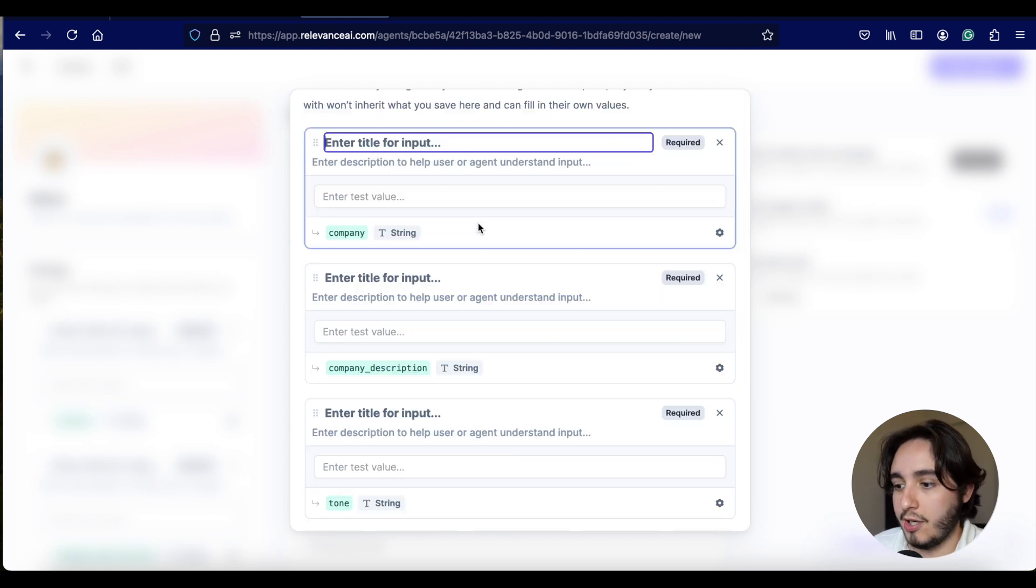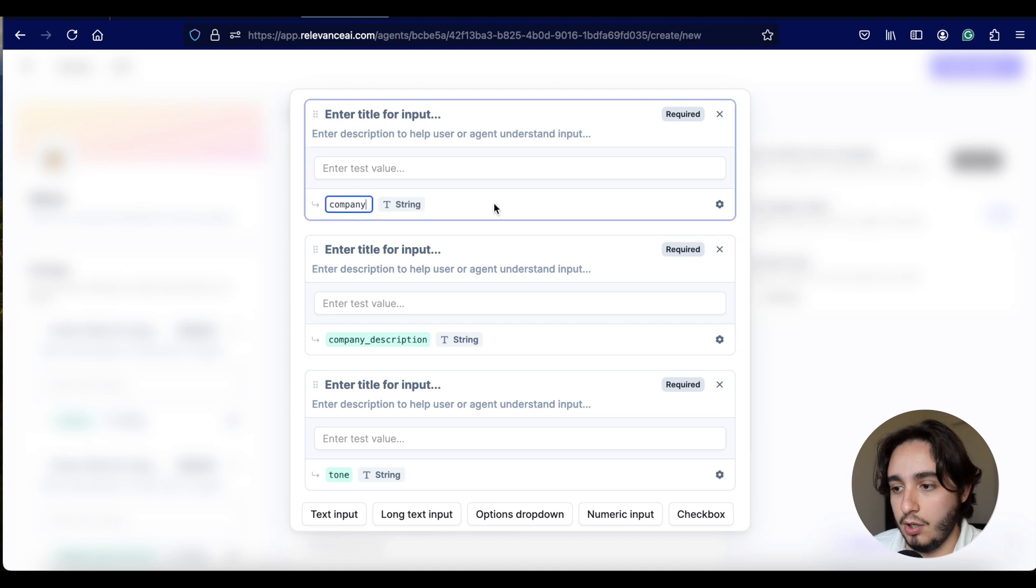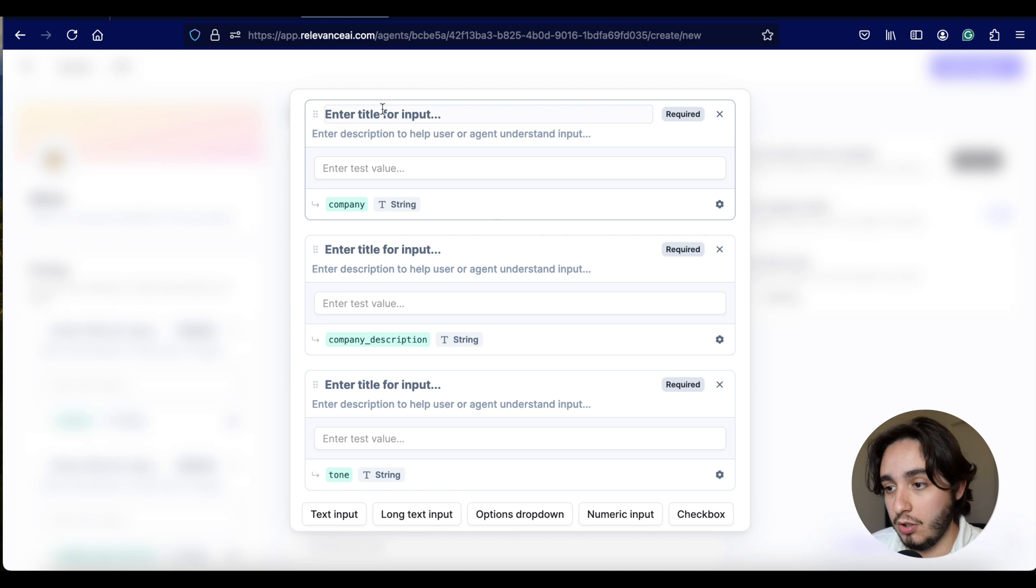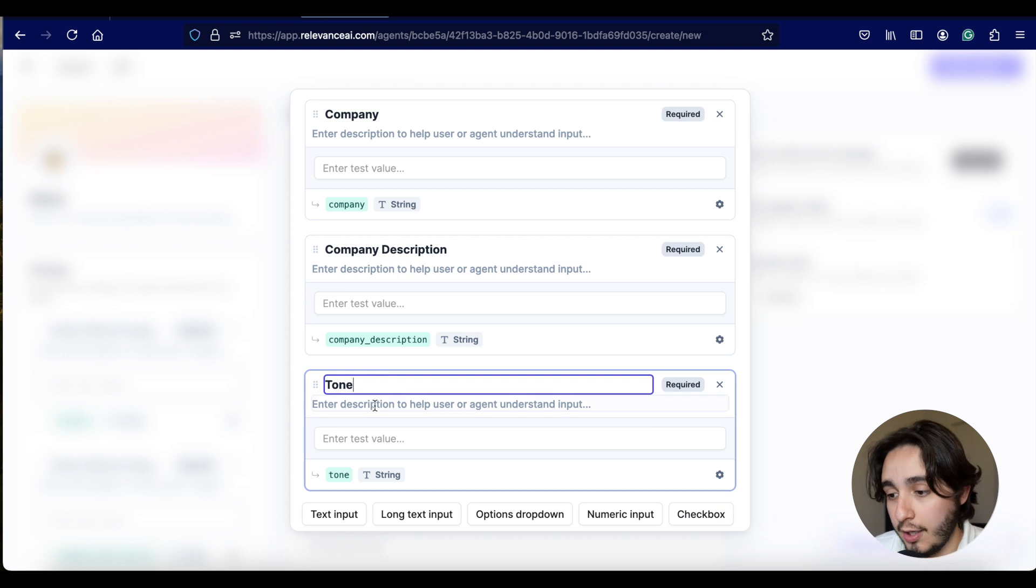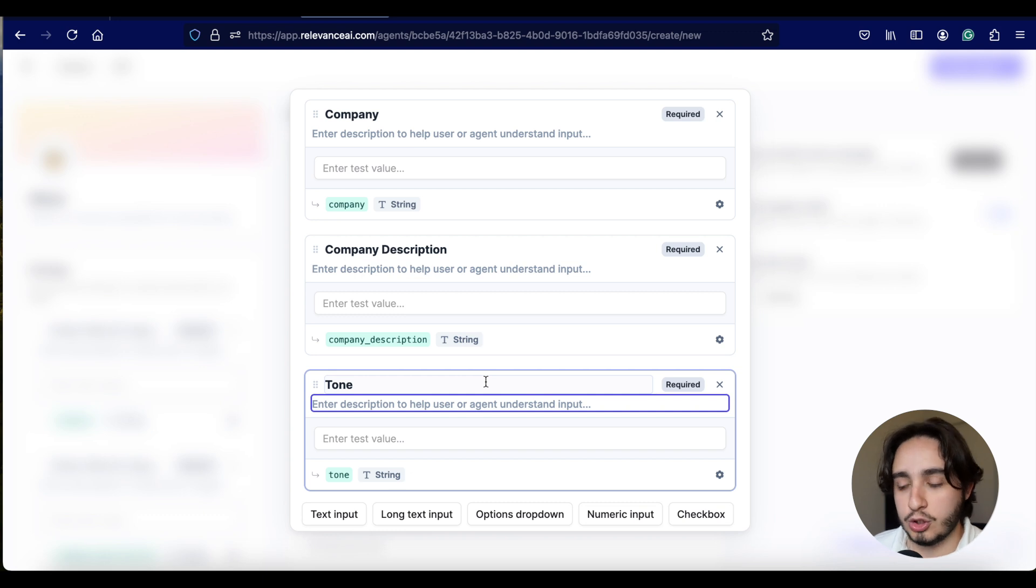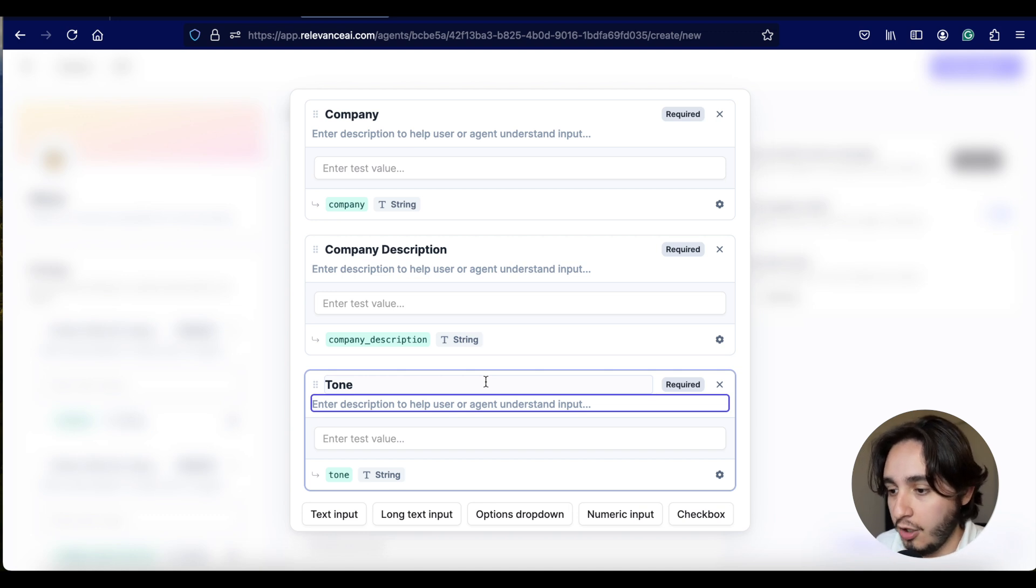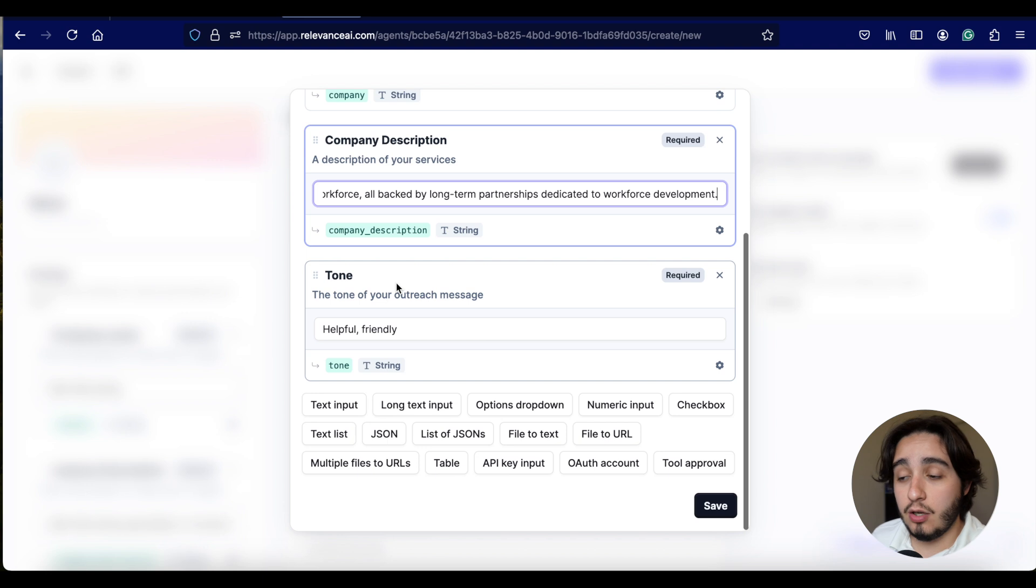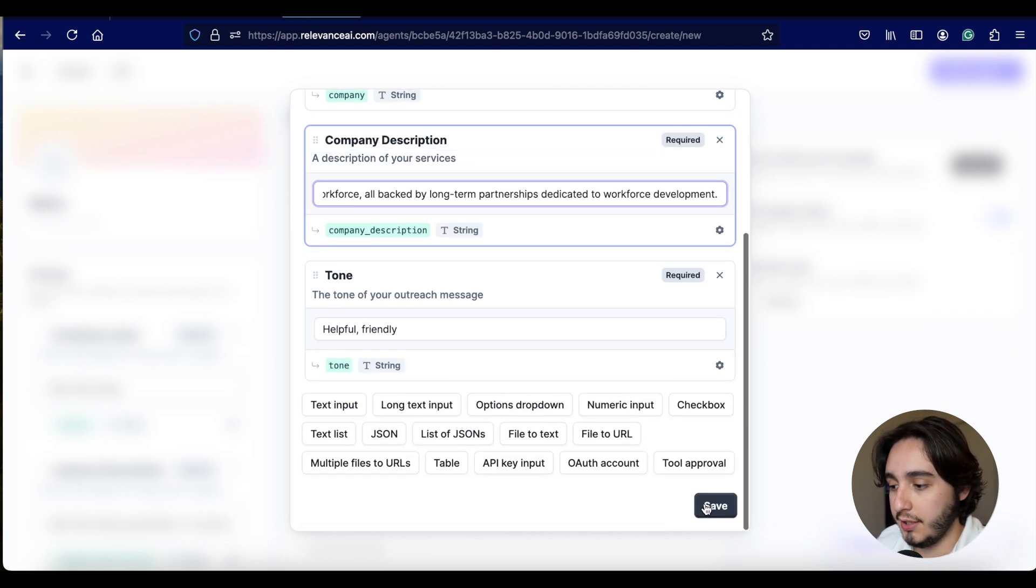So let's move on down here on advanced settings and create an introduction message. I'm just going to say, please provide the hospital you want to research and find contacts. And I'm going to go ahead and create the agent just so we don't lose any of the information and we can put over the inputs over here. So the way we figure out which inputs we're going to input, we just read it over here.